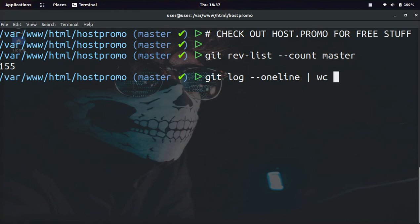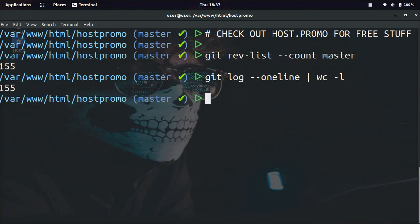And then we're going to use the wc tool, which helps you count characters, lines, anything. We use -l for lines, and then, boom, 155.